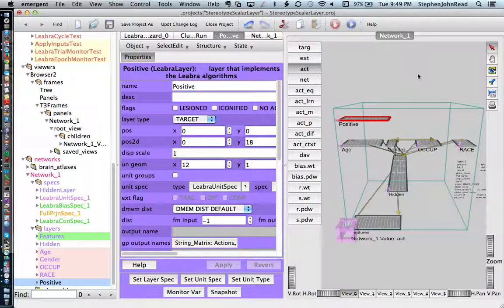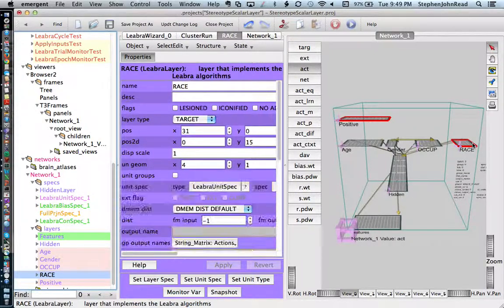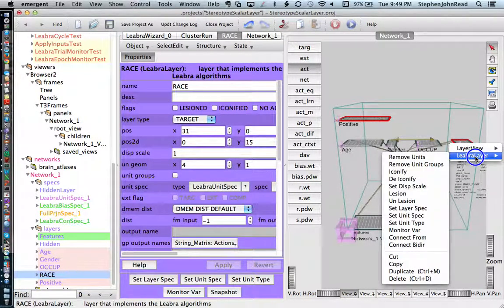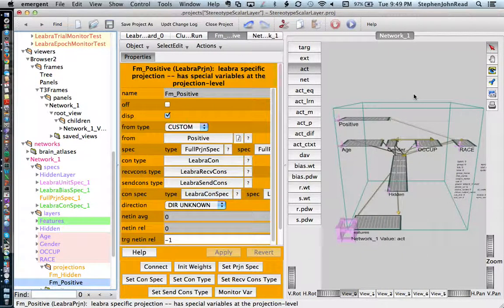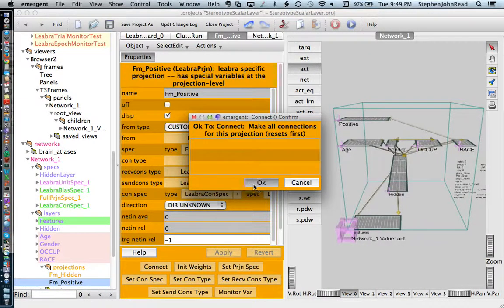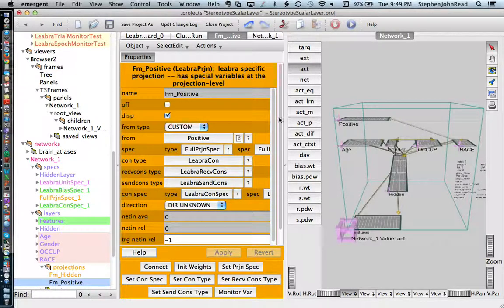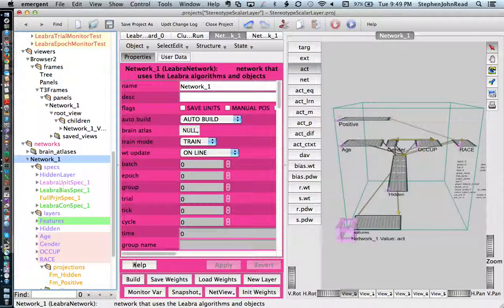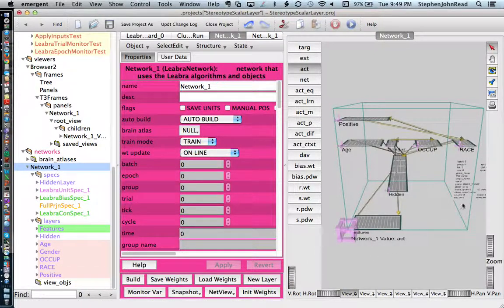Now we need to connect this scalar value layer to race. Click on positive — it's already selected — then shift-click on race, then control or right-click, go to Libra Layer, and choose Connect Bi-Directional. It's now connected. Hit the Connect button to make sure the network is connected, then click on Network and then Build. Now it's put in the connections that you need.